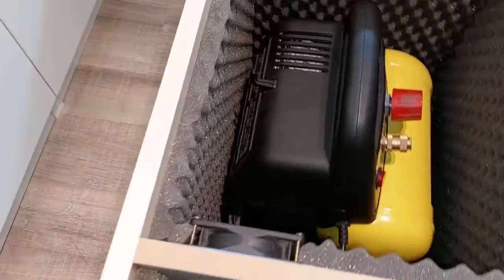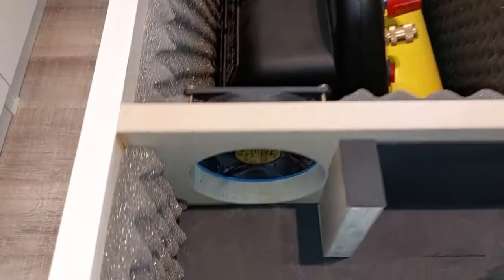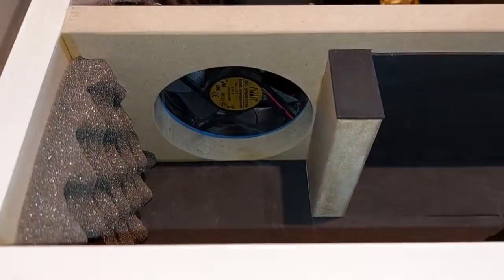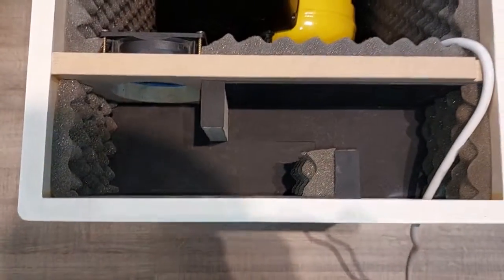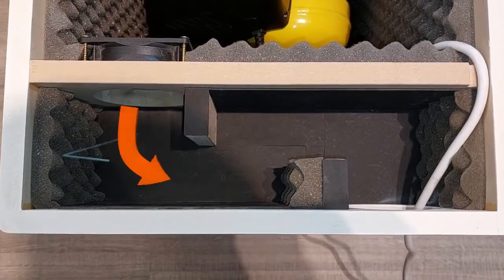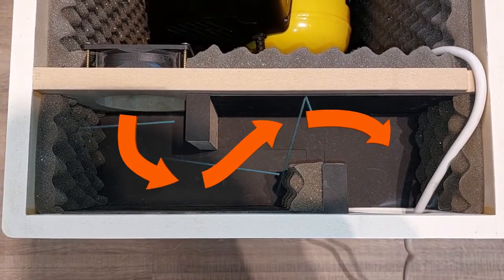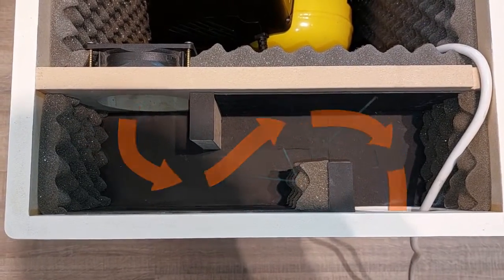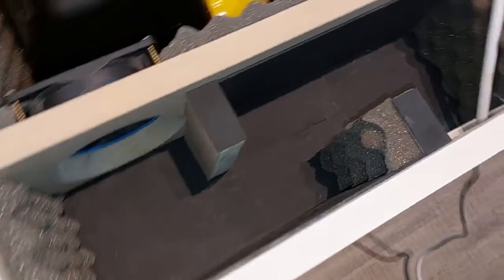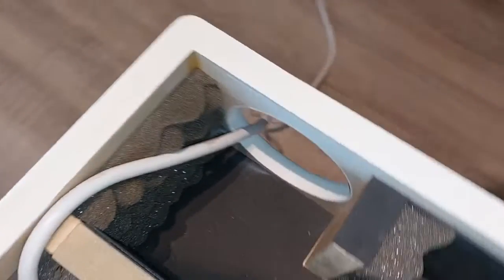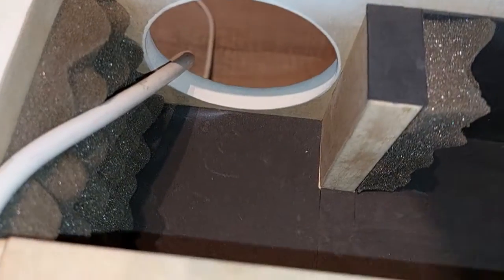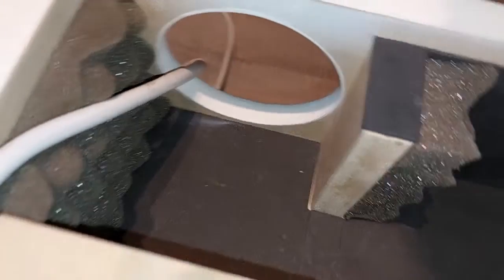While the heat is blowing out some noise is escaping as well. So in an attempt to dampen that noise a few obstacles are put in the compartment to scatter some of the sound waves while letting the air flow through. Both the hot air and the cable for the power strip are then guided through this hole.